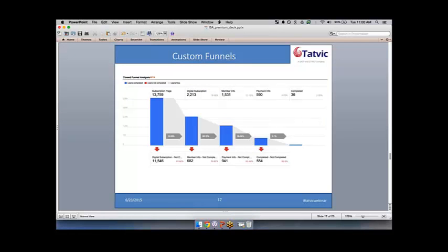Next up: custom funnels. This is actually one of my favorite features. What custom funnels lets you do is visualize user behavior across a series of predefined steps within your web properties so that you can see flow, drop-off rates, and how people are progressing across this funnel. Let me jump into the UI.